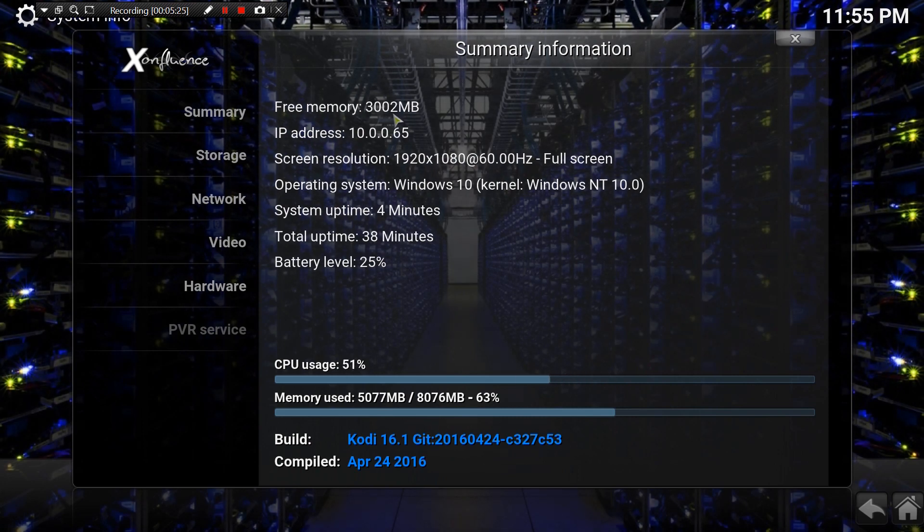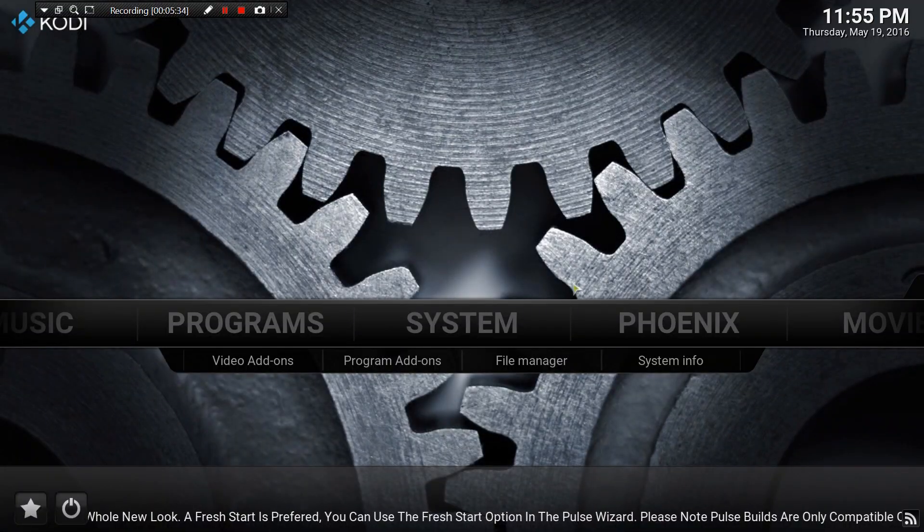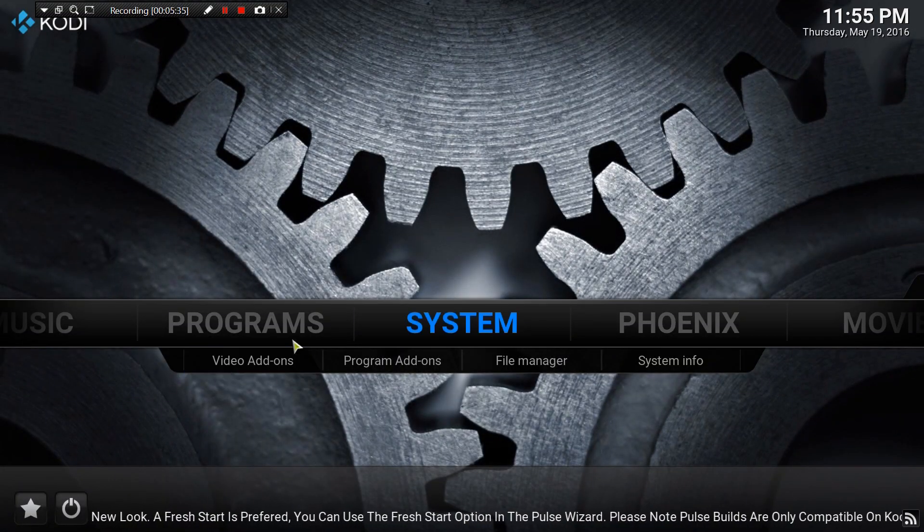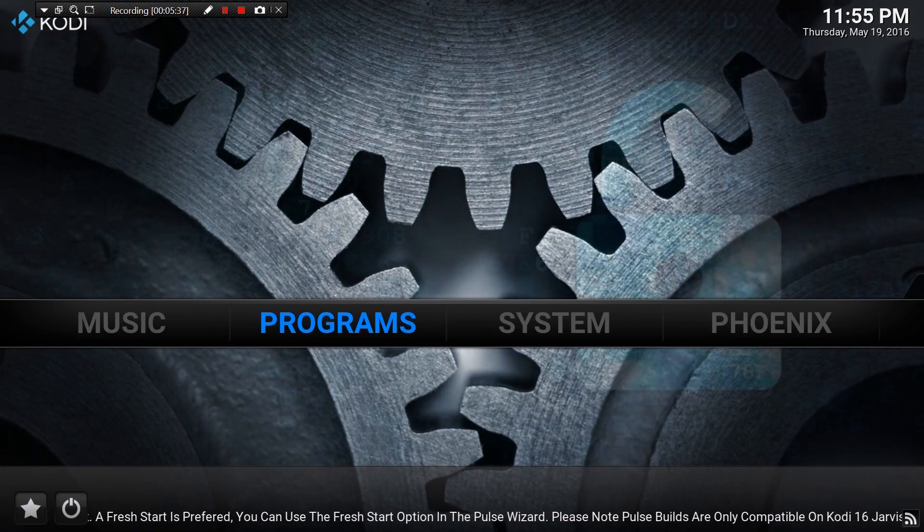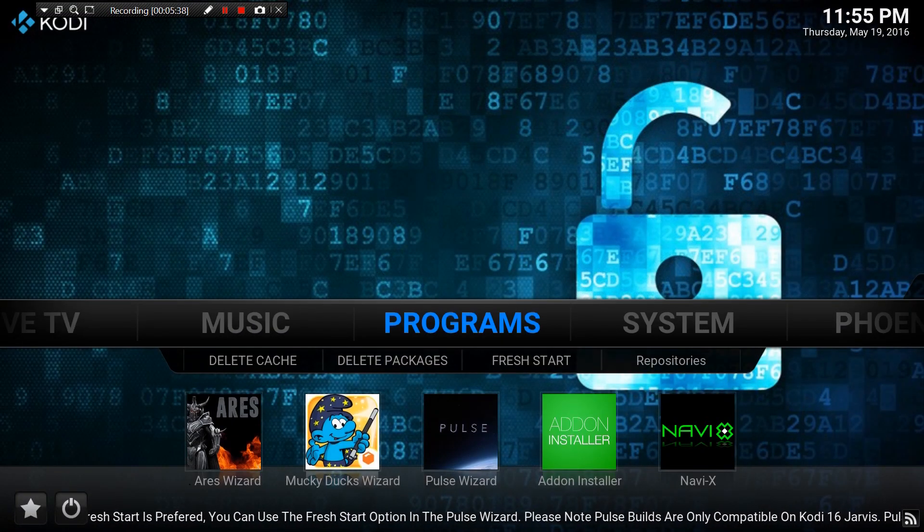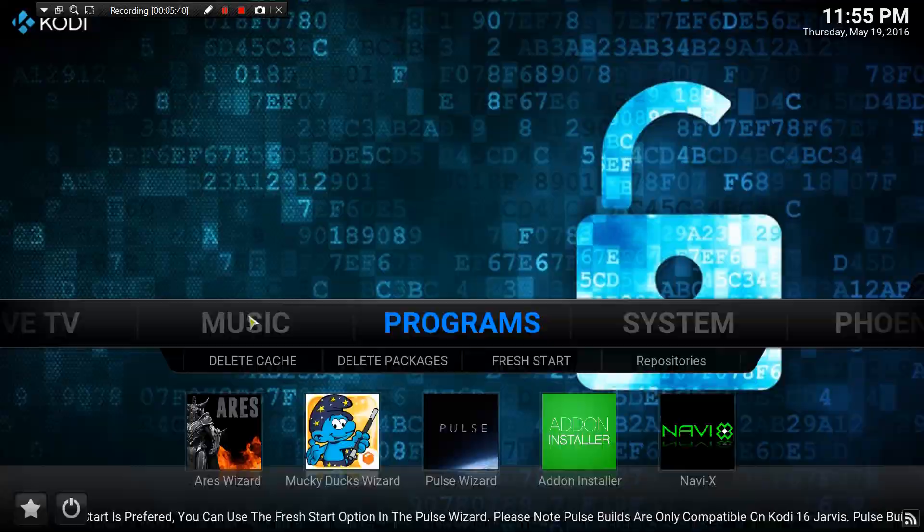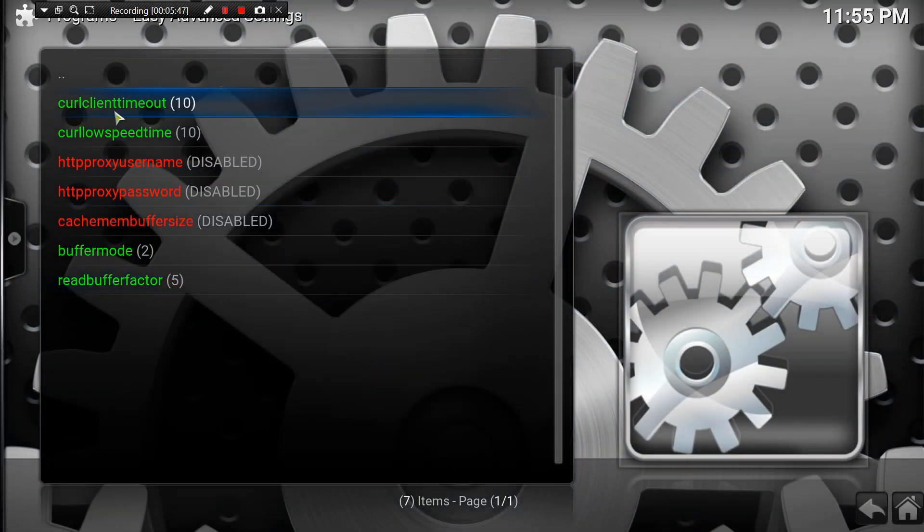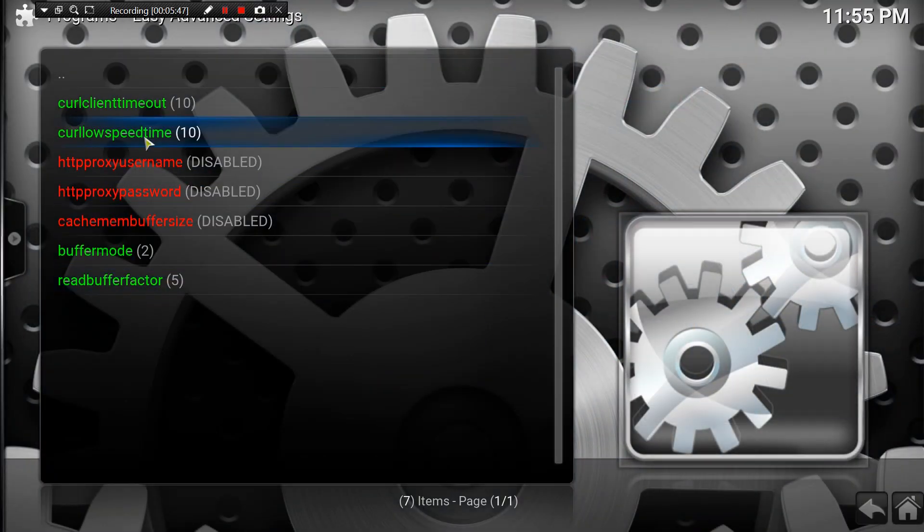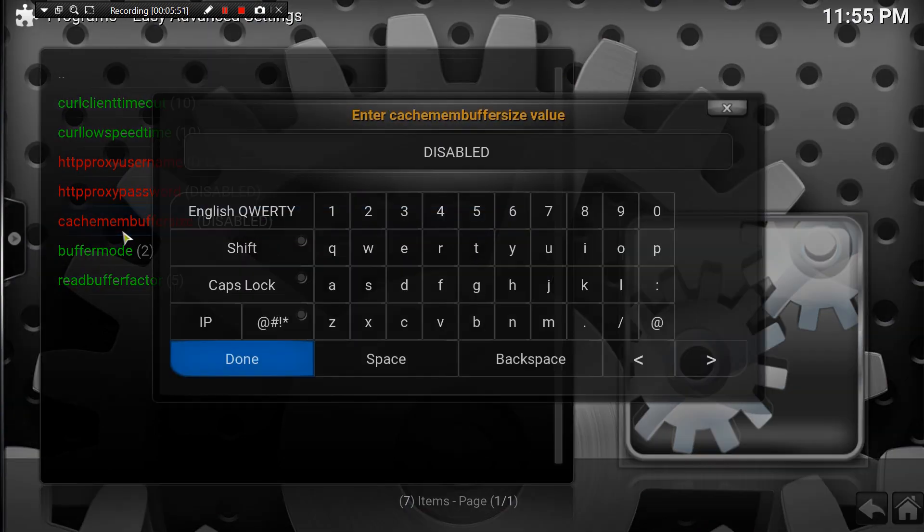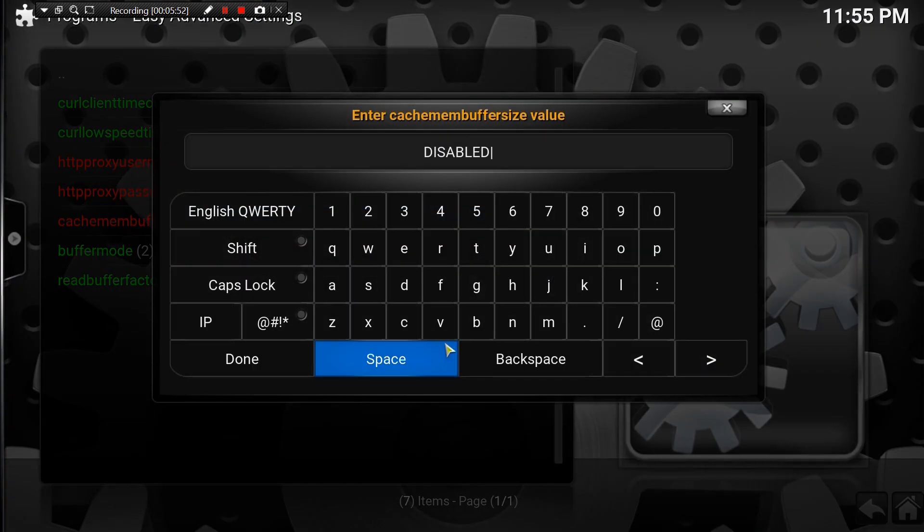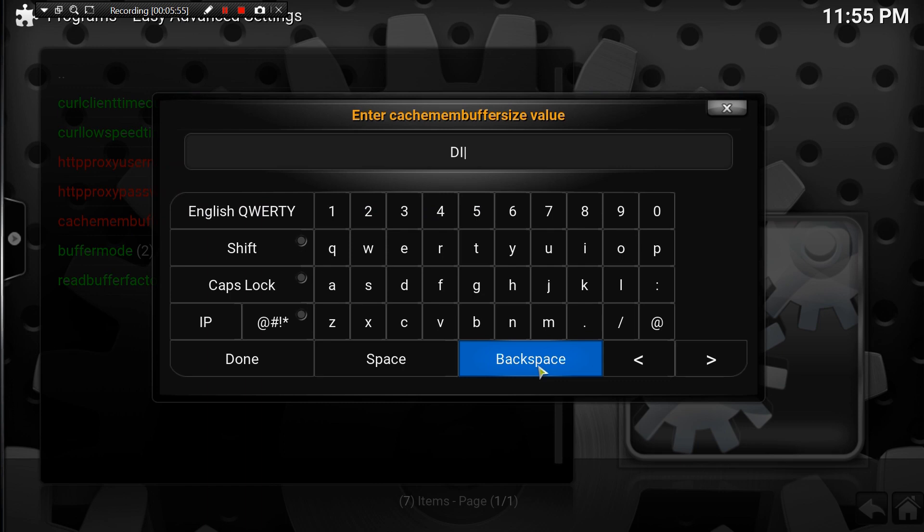Okay, so once we do that, we're going to go back to where we were. We're going to go back into programs - it should bring you exactly where you left off. So now we're going to click on the third one from the bottom. We're going to erase disabled.